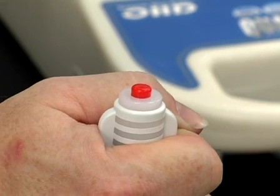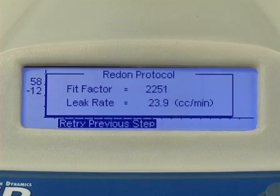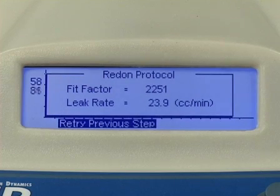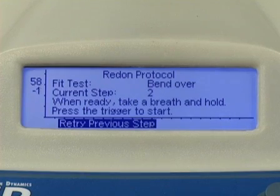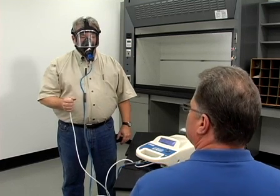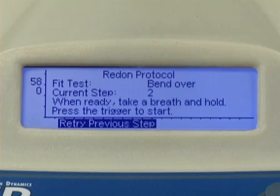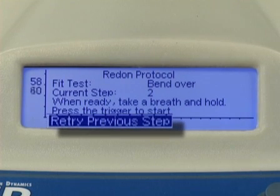If the test has met the minimum passing criteria, including a minimum passing fit factor, the operator will be prompted to begin the second step of the protocol. If, for some reason, the operator wants to redo the previous step, he may select retry previous step.